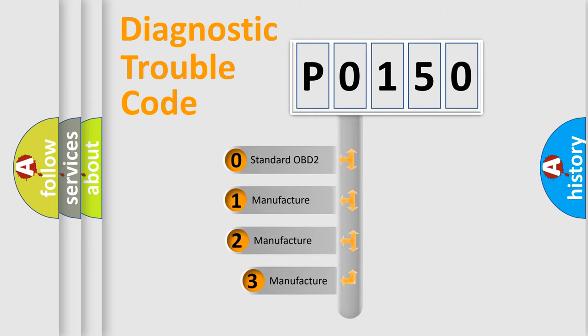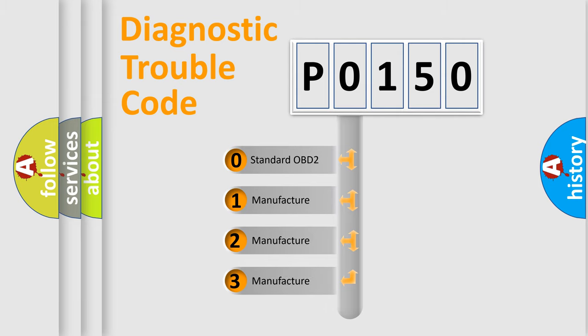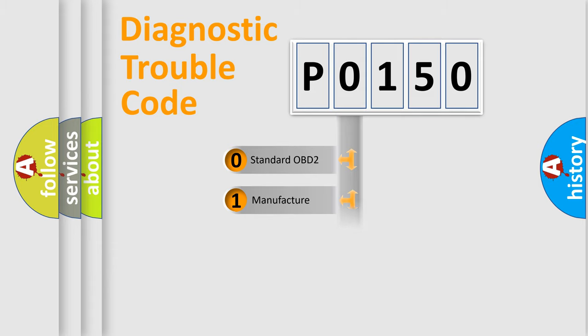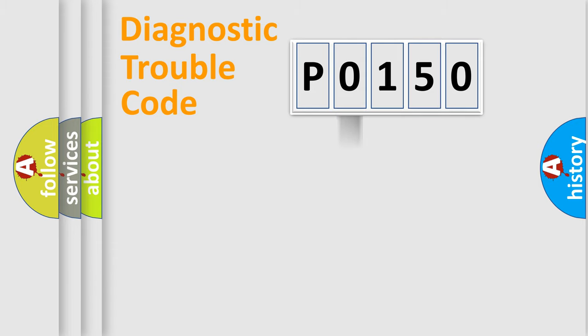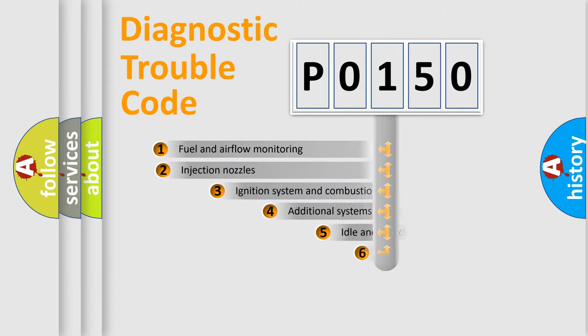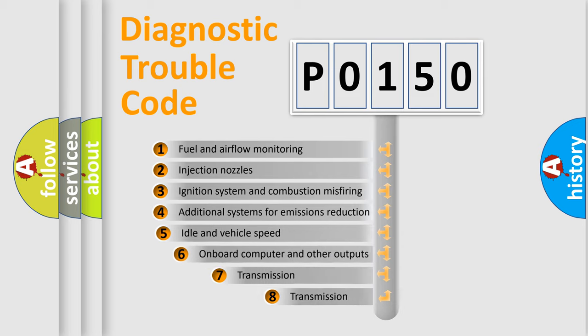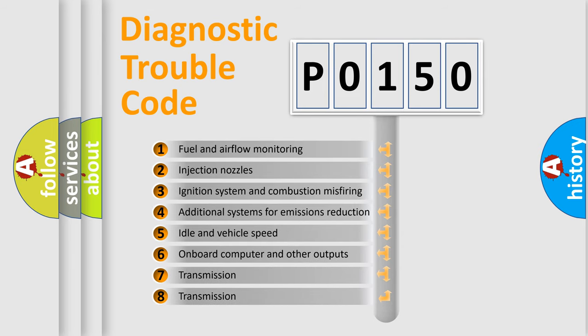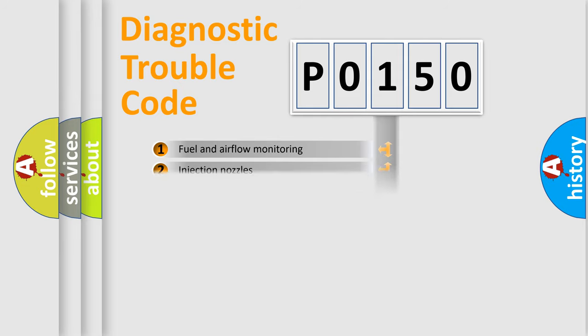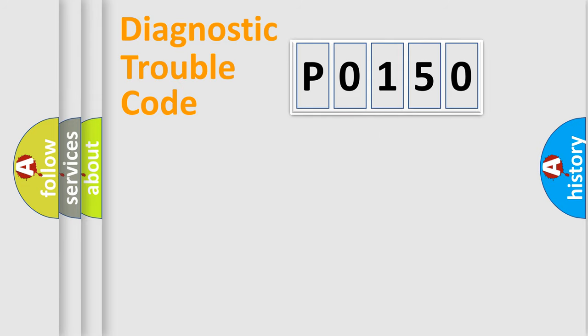If the second character is expressed as zero, it is a standardized error. In the case of numbers 1, 2, or 3, it is a manufacturer-specific expression of the car error. The third character specifies a subset of errors. The distribution shown is valid only for the standardized DTC code.